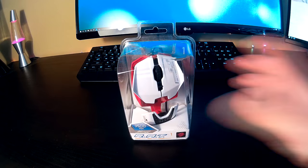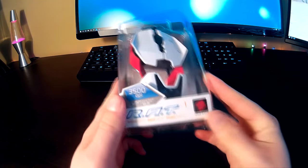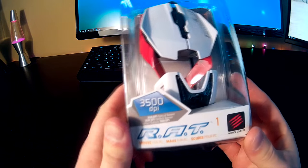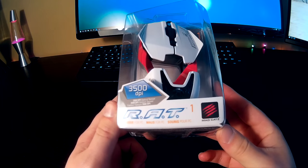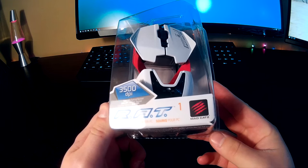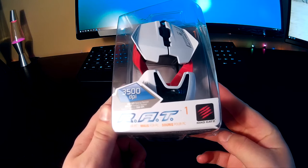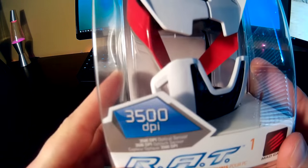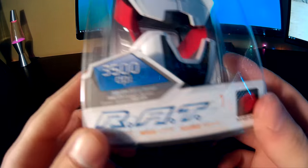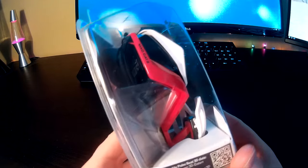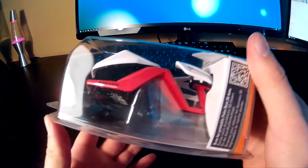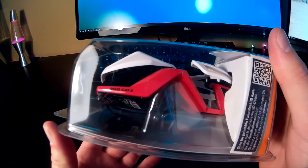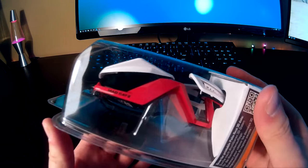Alright, so let's go ahead and open this thing. You can see right here it's the RAT One mouse for PC. It's 3500 DPI. And you can see it does kind of look like a car on the side. It's awesome looking. I really like this mouse a lot.